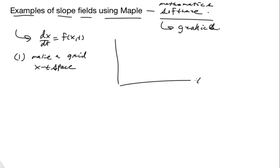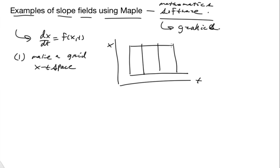Here's your t and here's your x. And then you find some grid, some zone you're interested in.